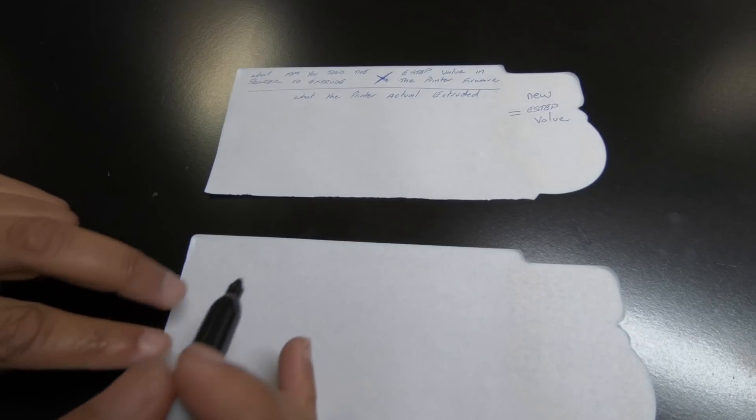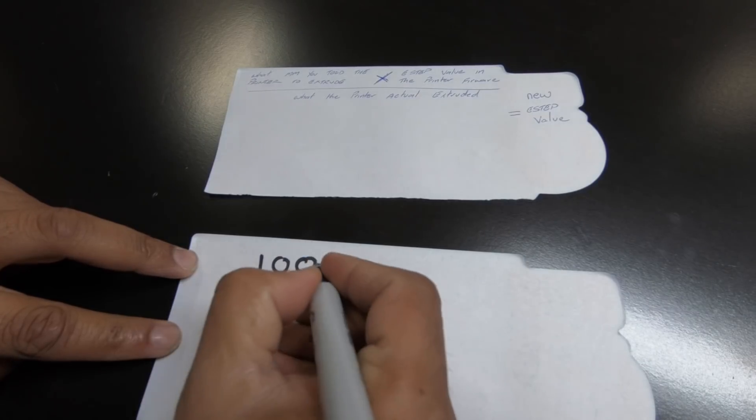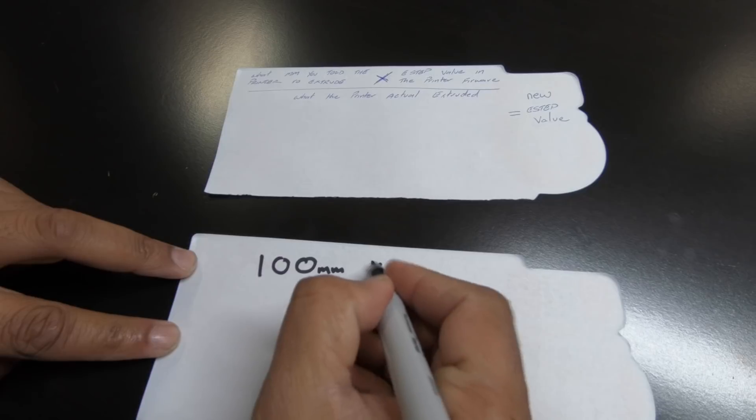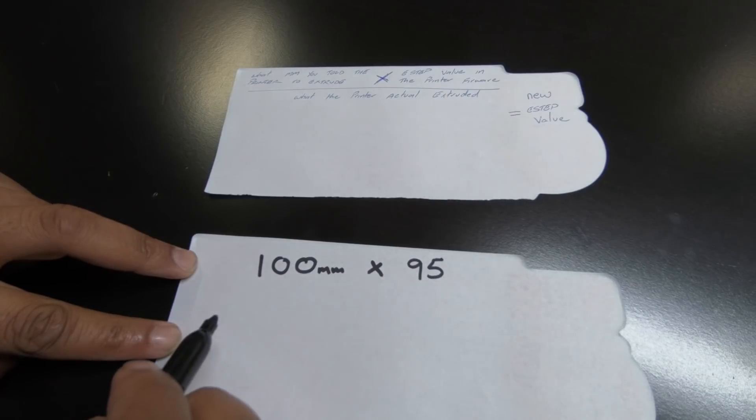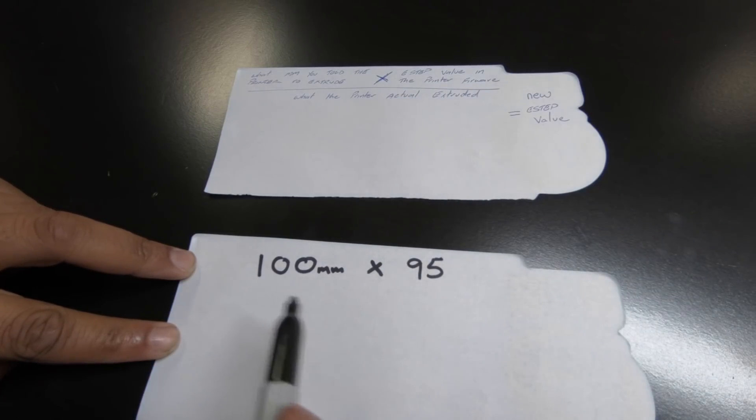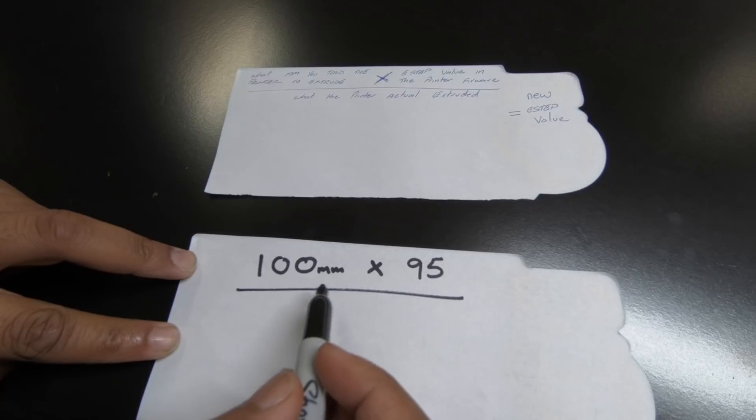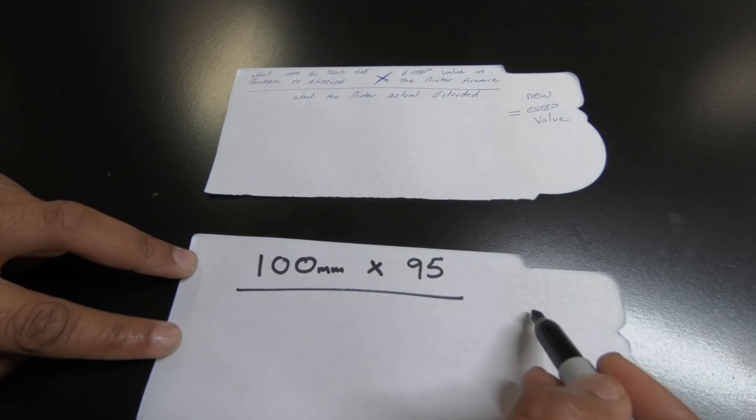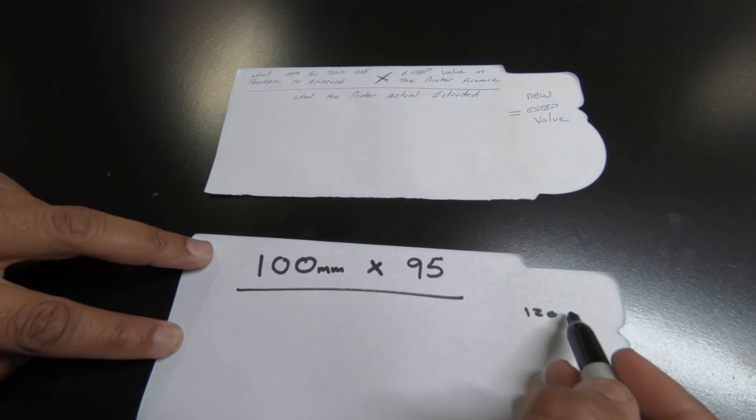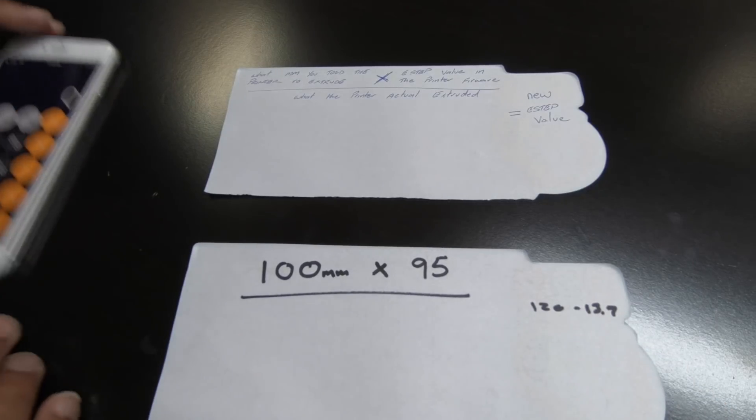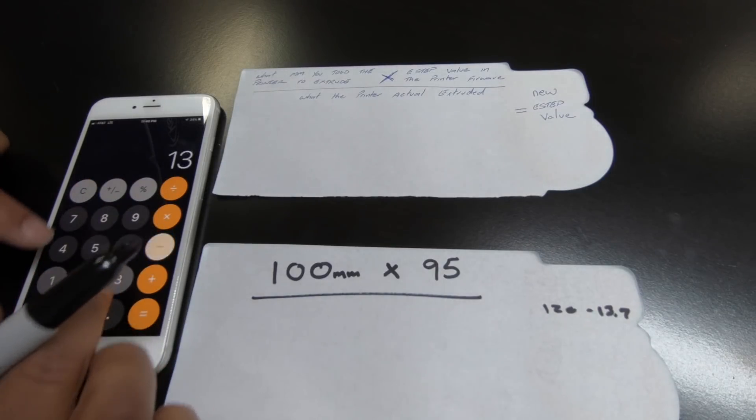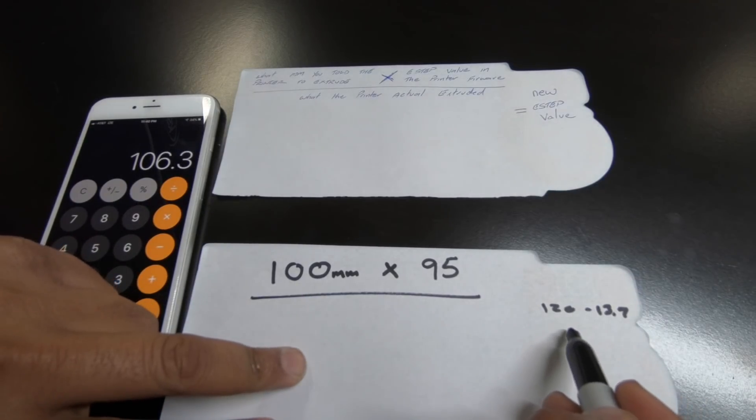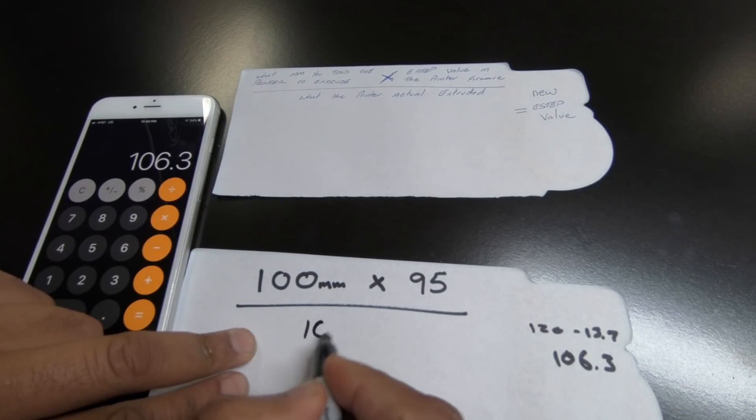So multiply these two together and then divide it by what the printer actually extruded. So for example, what we did today, I told my printer to extrude 100 millimeters. So I'm going to multiply that by the CR10S default, which is actually 95. For my CR10, it was actually 96. So whatever it was, you multiply these two together and then divide it by what it actually extruded. Now, I told it to extrude 100, but it did more than that. So out of 120, which I measured, I had 13.7 left. So I'm going to subtract that. So 120 minus 13.7 is 106.3. So my printer actually extruded 106.3. So that's what I'm going to put down here.